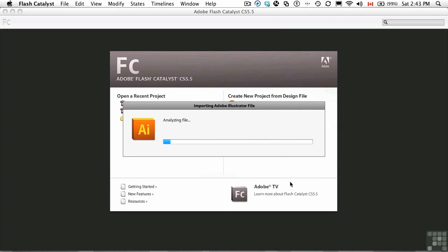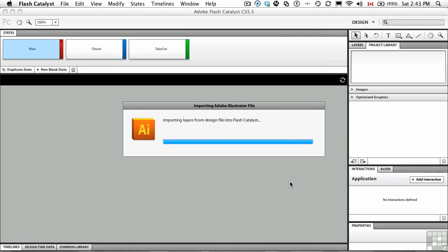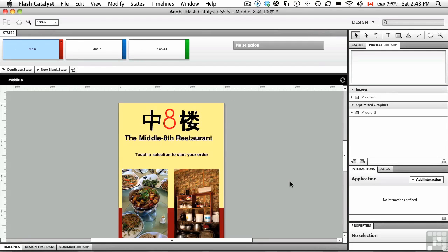The file is analyzed. Essentially what's happening is it's now converting your Illustrator file into a Catalyst file. And when it finishes, you'll notice it opens up. And a couple of things I want you to pay attention to.